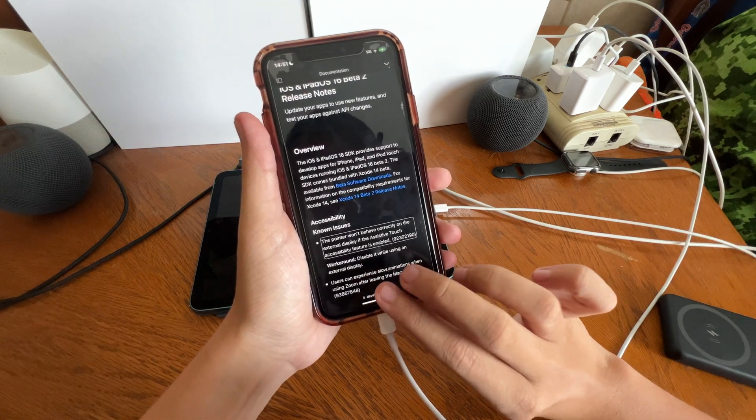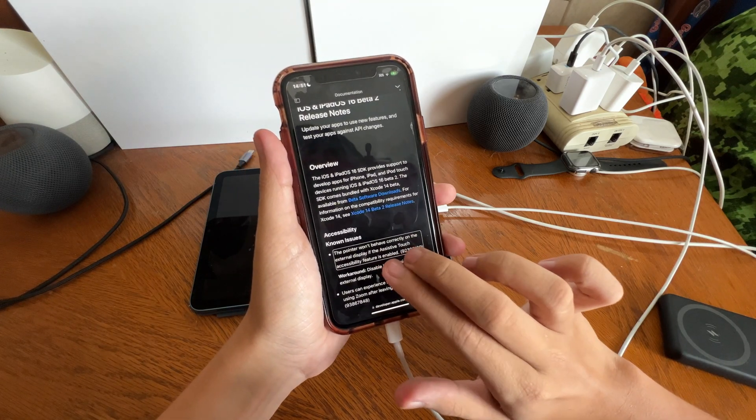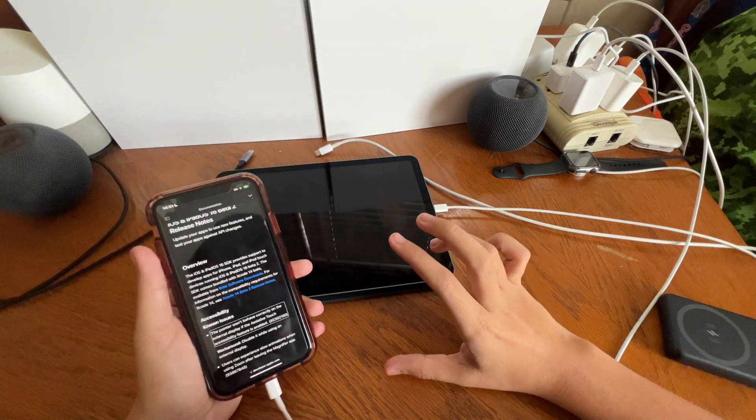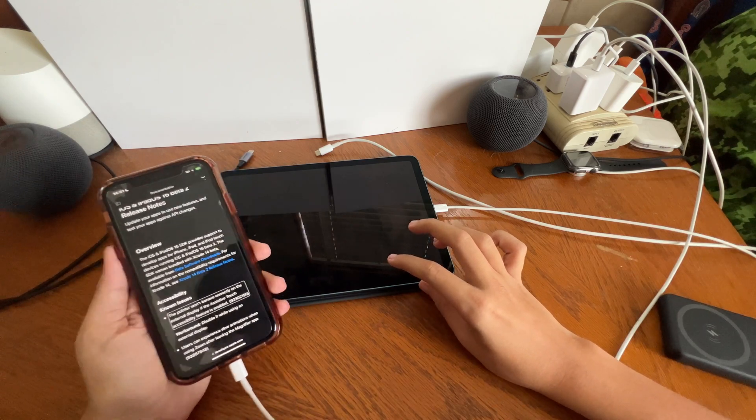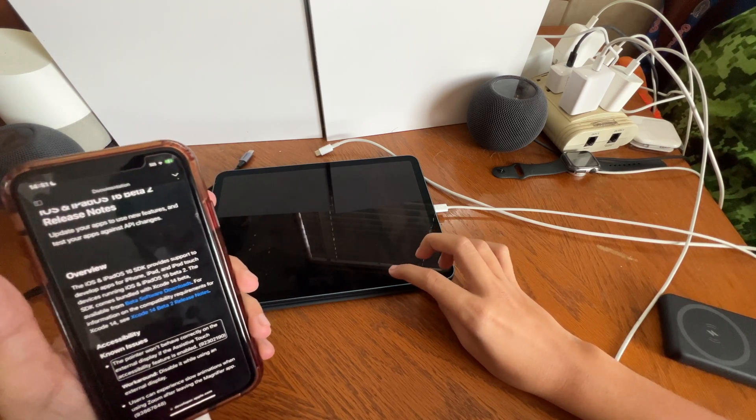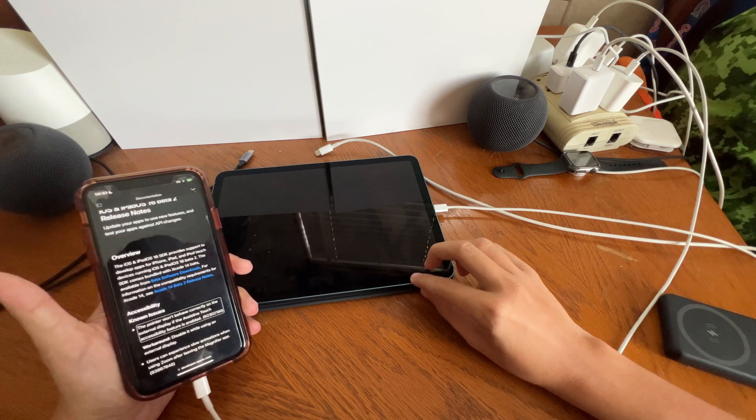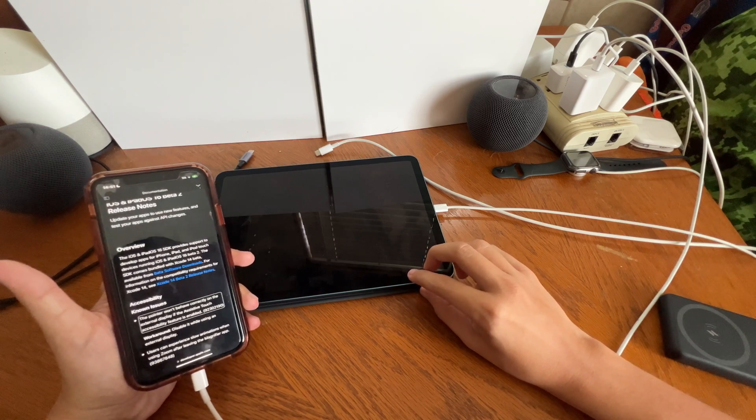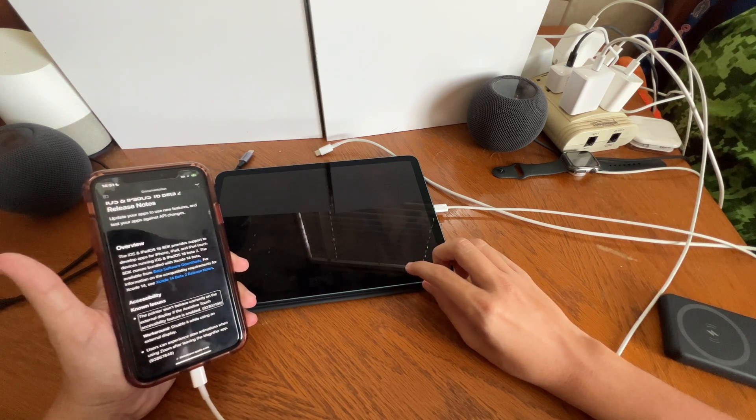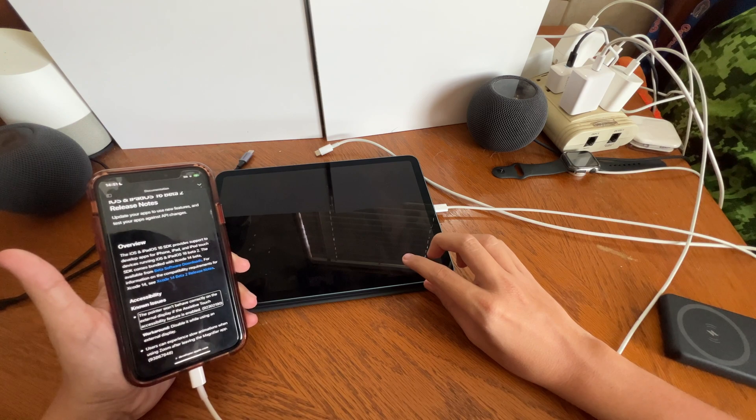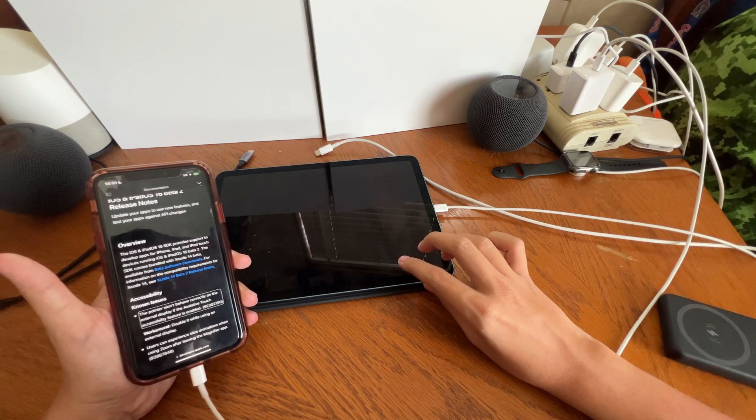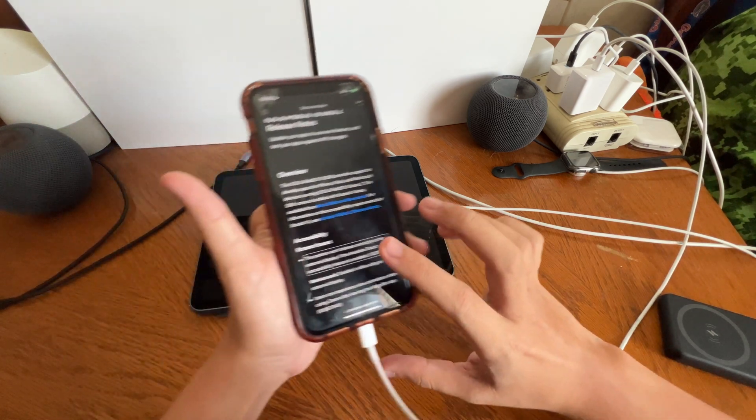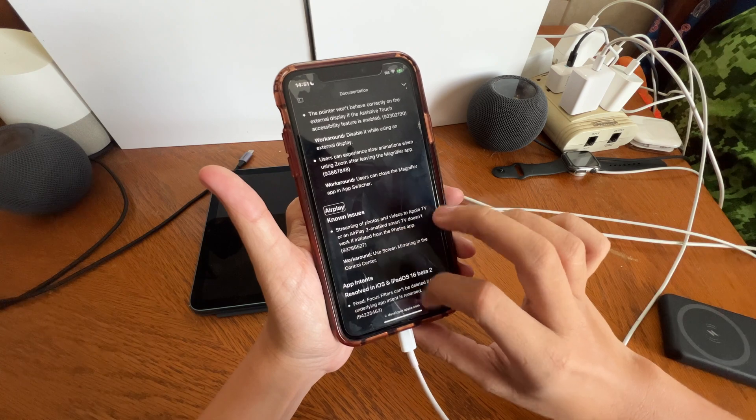So the first thing we're going to cover is Accessibility Known Issues. Known issue: the pointer won't behave correctly on the external display if the Assistive Touch accessibility feature is enabled. So the Assistive Touch feature in Accessibility is enabled. The pointer, I'm believing this is on iPadOS 16,